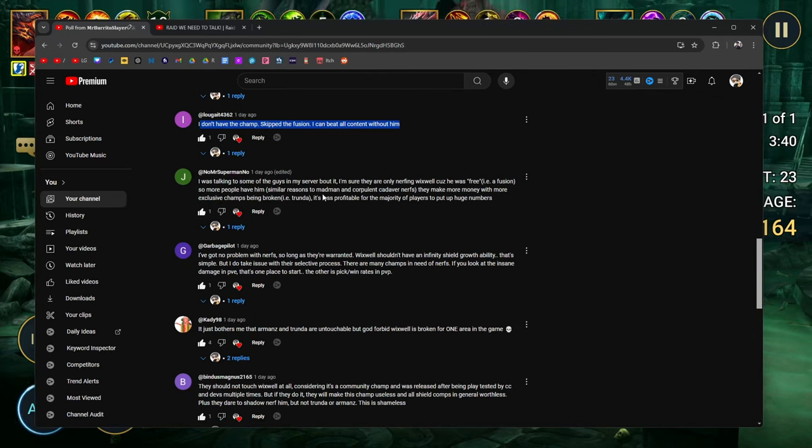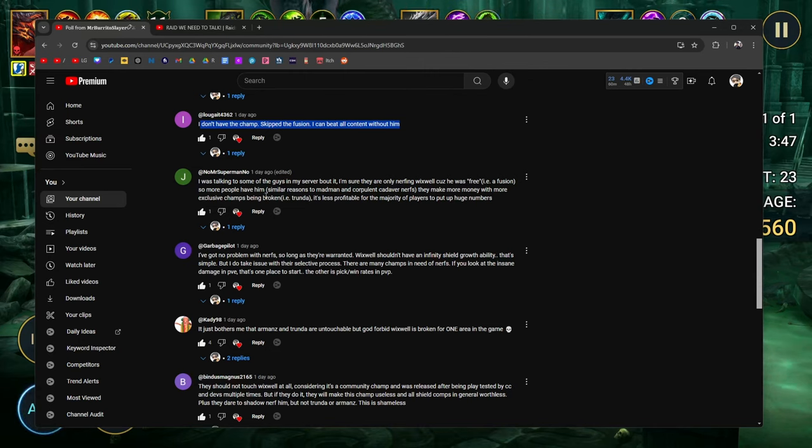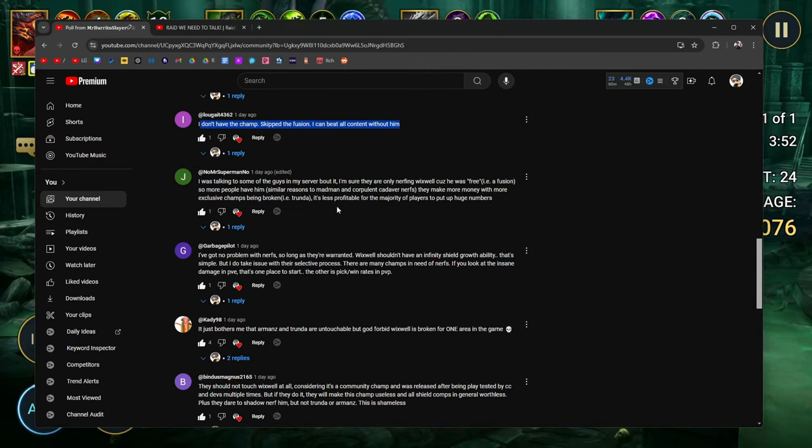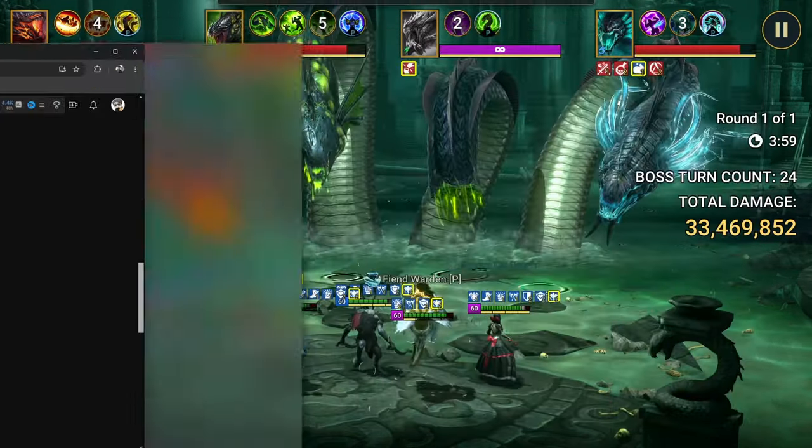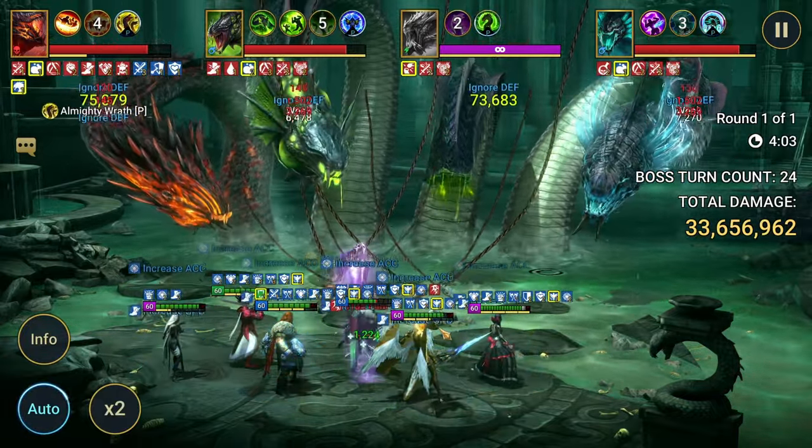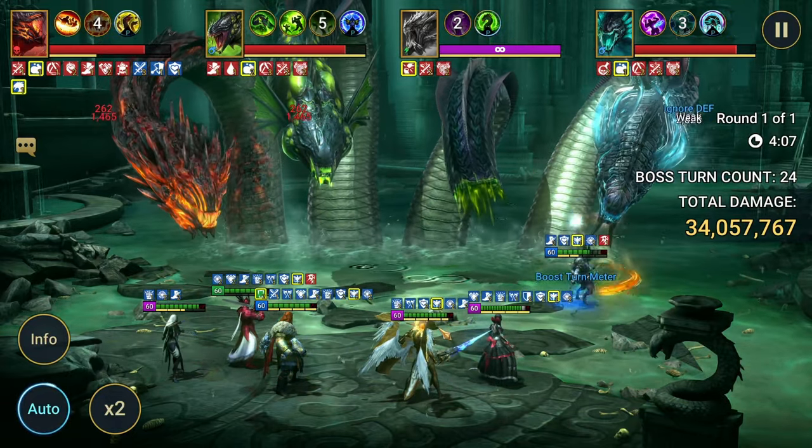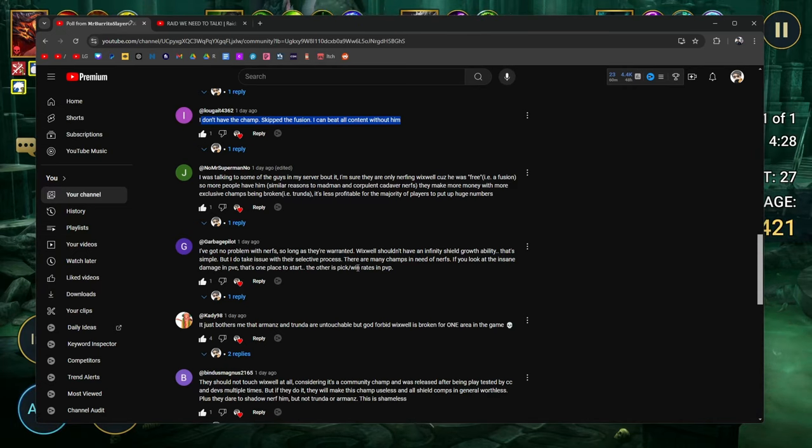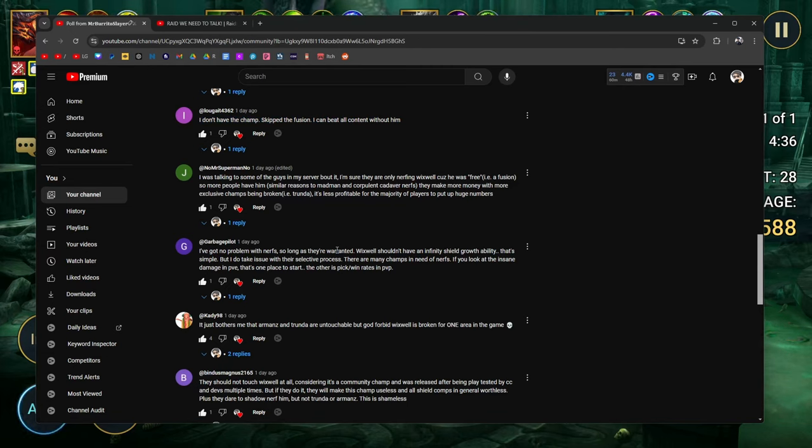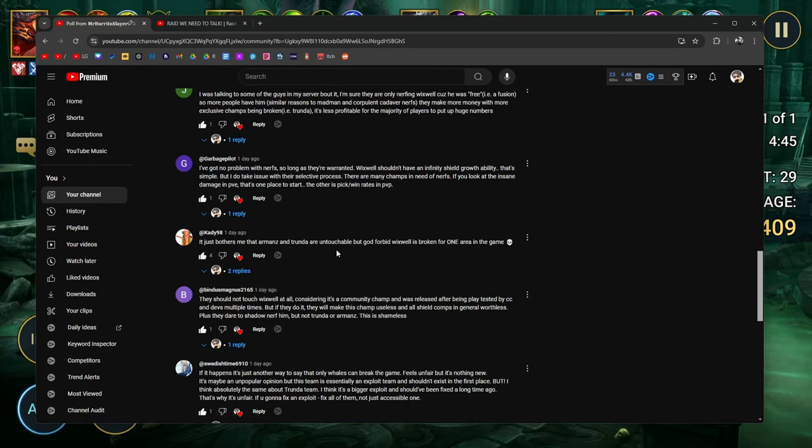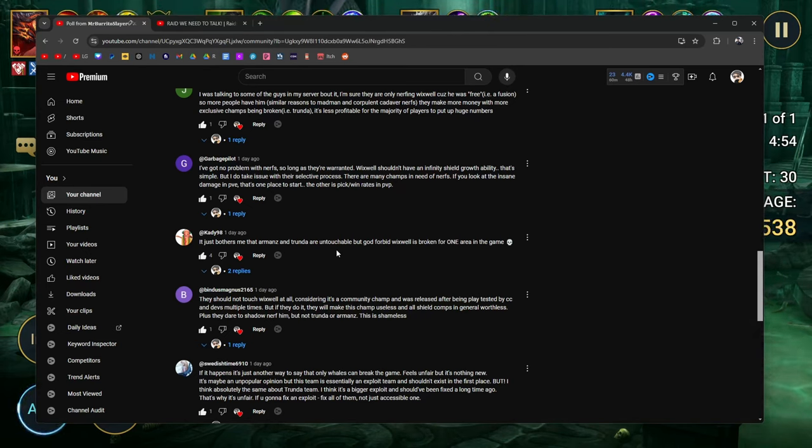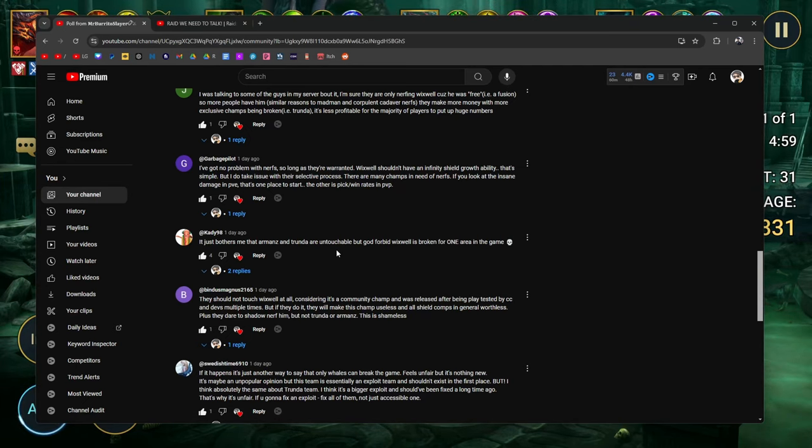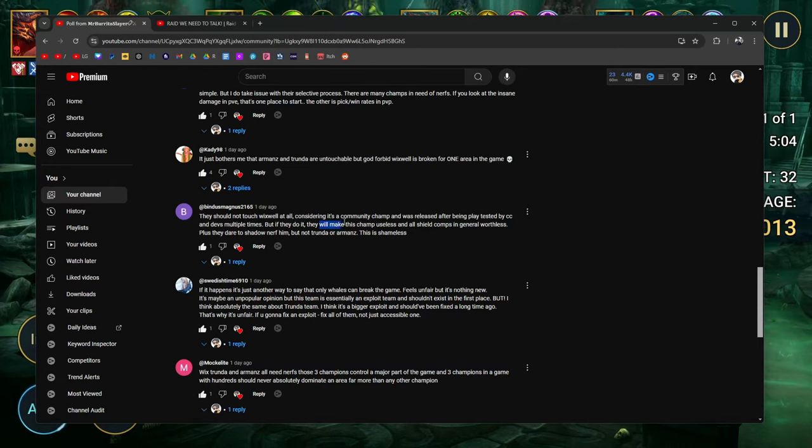I don't personally care, but I advocate to be consistent. If they fix Wixwell, they have to fix Trunda too. He uses Trunda. I'm personally somebody who uses and abuses Trunda. I don't have the champ. I skipped the fusion. I can beat all content without him. That's really good. I was talking to some guys in my server about it, but I'm sure they're only nerfing Wixwell because he was free, AKA fusion, so more people have him. Similar reasons to madman and corpulent cadaver nerfs. They make more money with exclusive champs being broken, like Trunda. It's less profitable for the majority of players to put up huge numbers. I hope they don't nerf Thor. I'm really enjoying him.